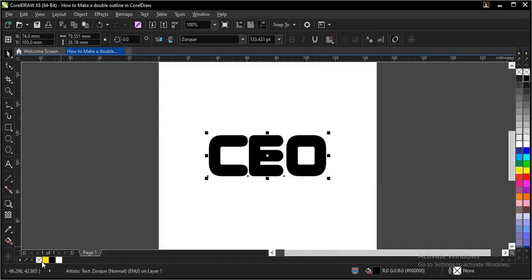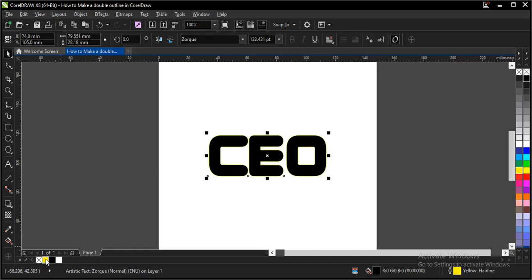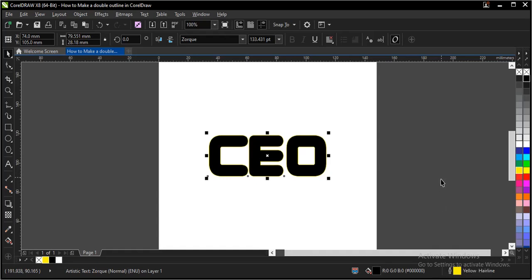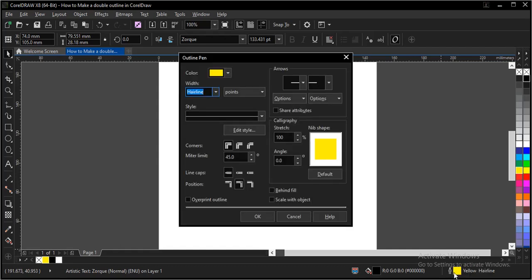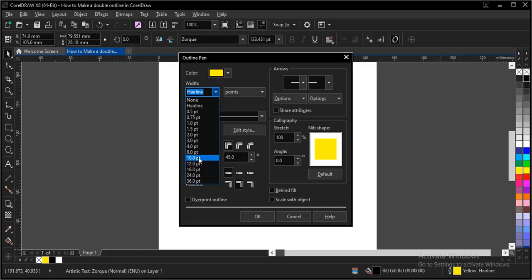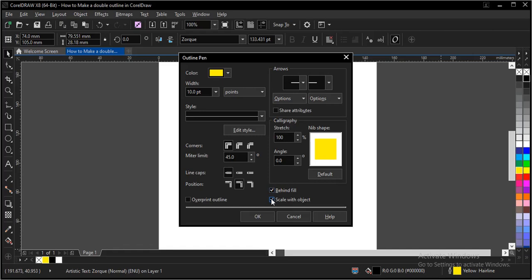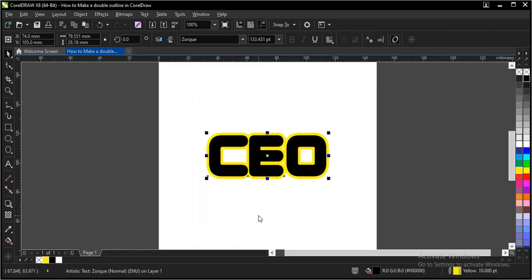Now let's give it an outline. Right-click here, then come down to the status bar and click on this. Let's give it 10 point and click on this 'Behind Fill,' 'Scale with Object,' 'Overprint,' and click on OK.